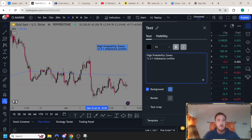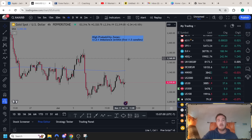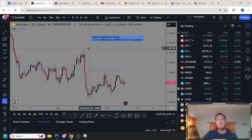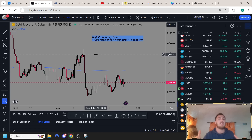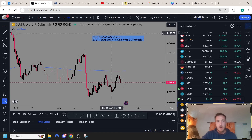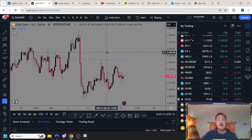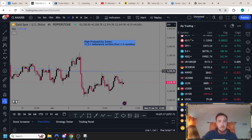Not only that, this happens within the first one to three candlesticks. This is so important. I want prices to move within two to one the size of the zone within the first one to three candlesticks. If it takes six or seven candlesticks, I don't want to see you trading at it. So how do we measure a two to one imbalance? Let's talk about that.